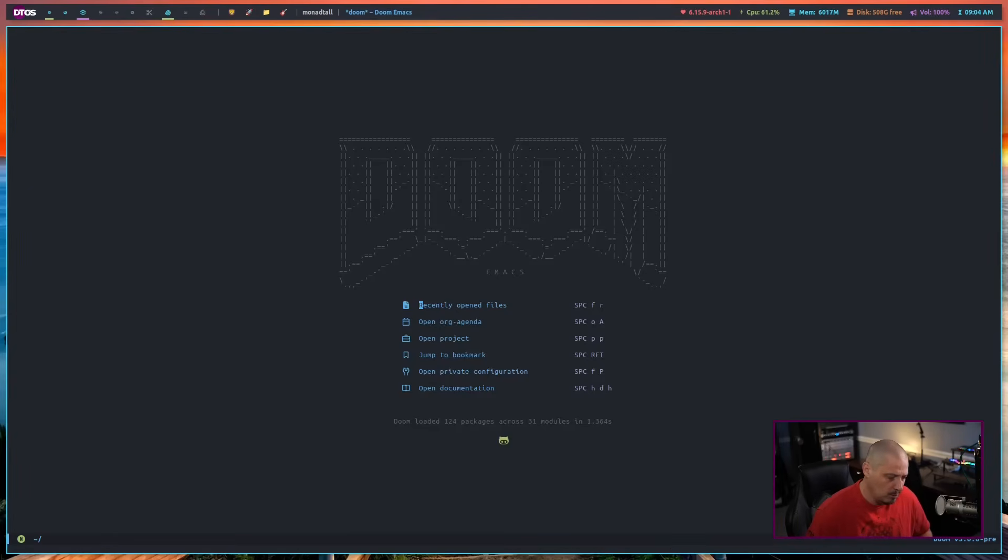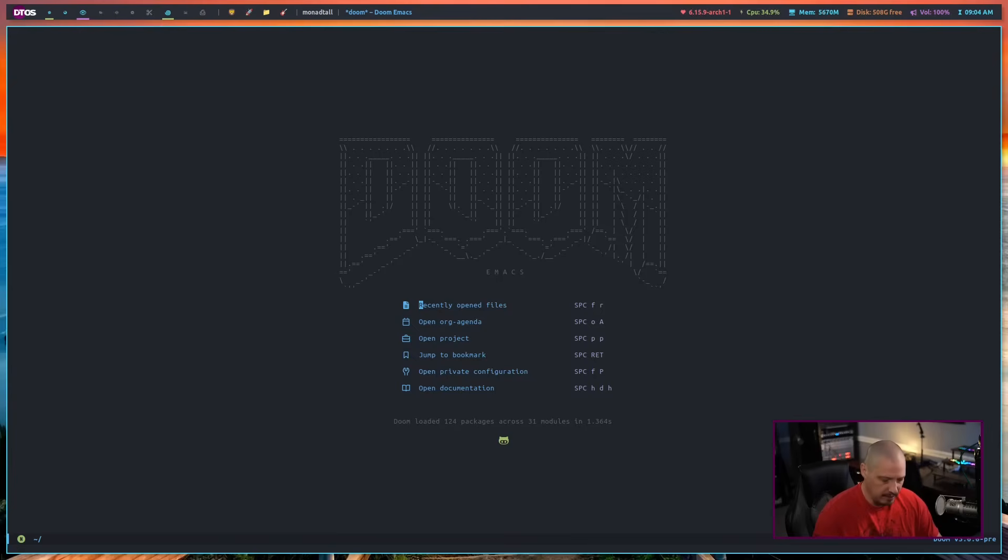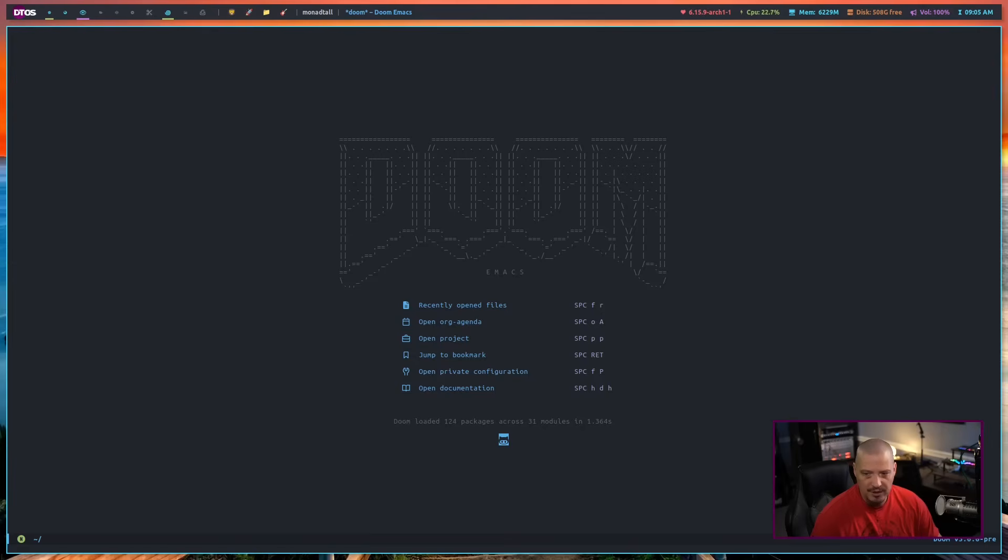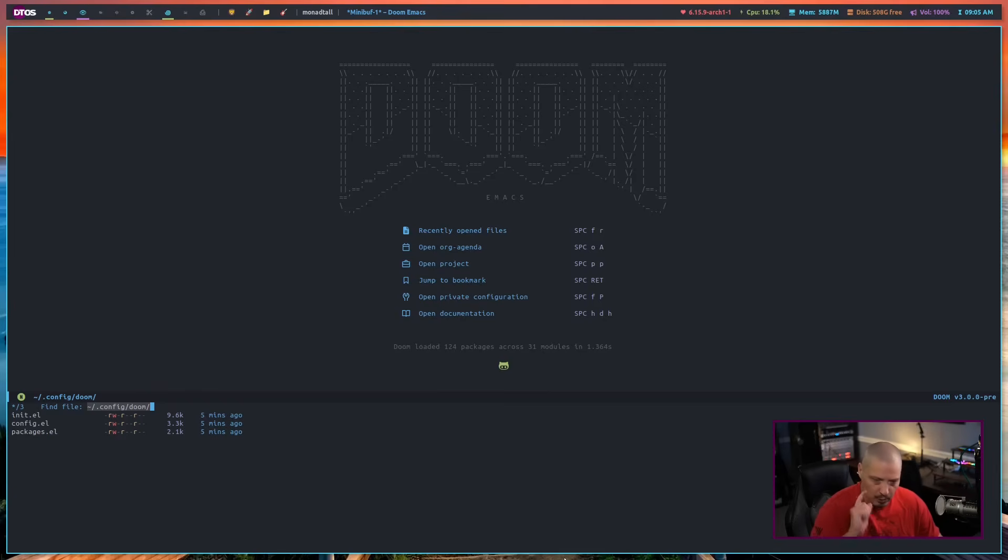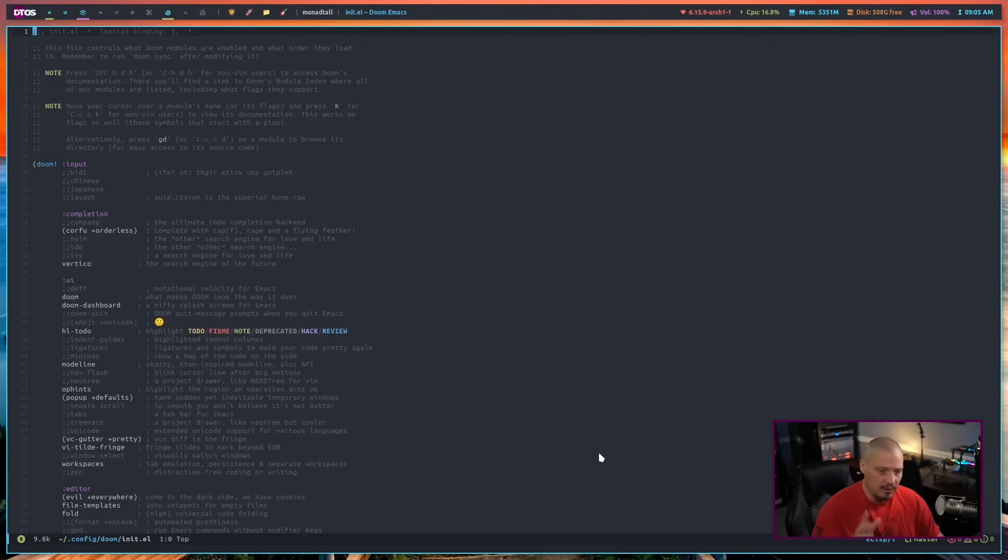The first thing you probably want to do is some basic configuration right away because Doom Emacs may or may not have all the programs installed that you want. If you scroll down in the dashboard, you can see open private configuration space F capital P. So space F capital P and you can see it's asking which file to open. The very first one to look at is init.el.